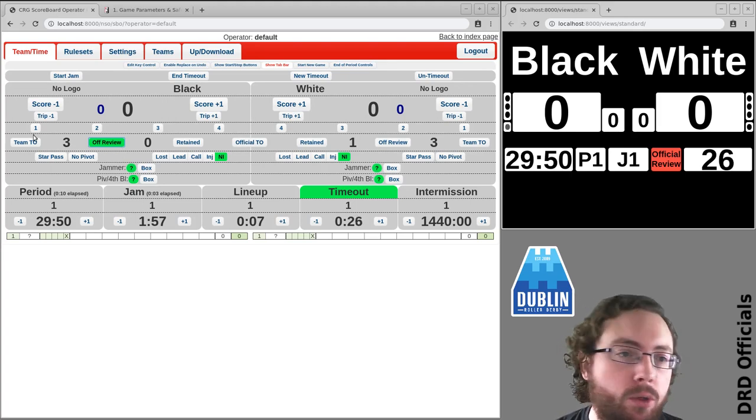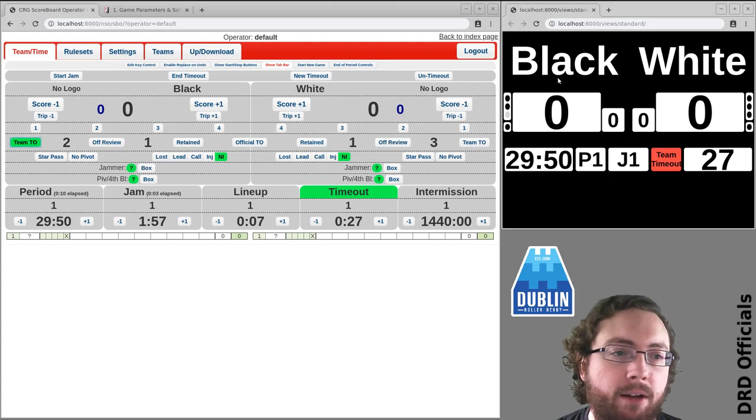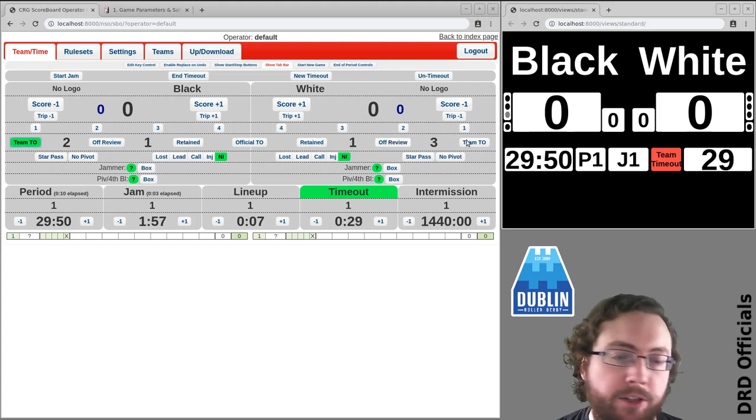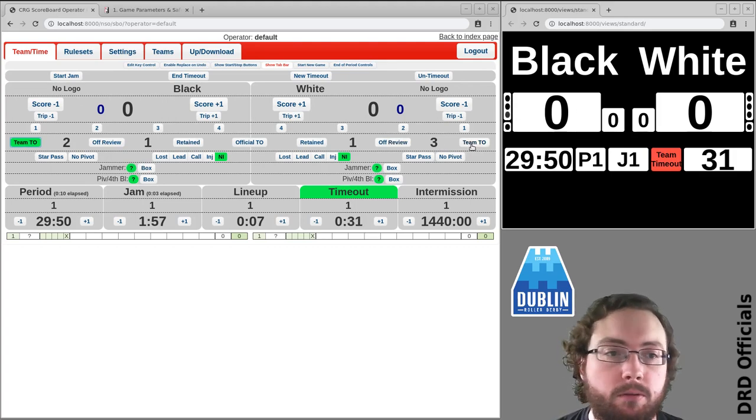Now you'll notice as I click around that the dots and the numbers here are automatically updated.